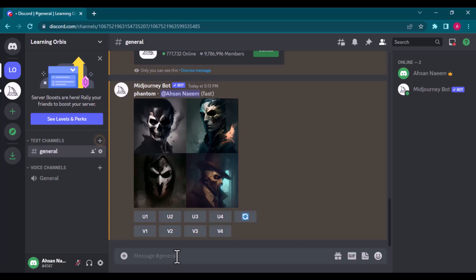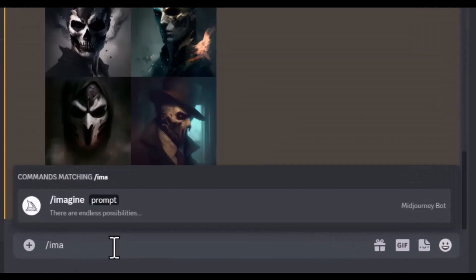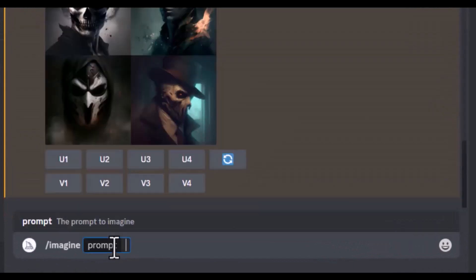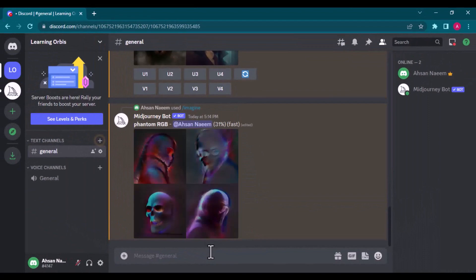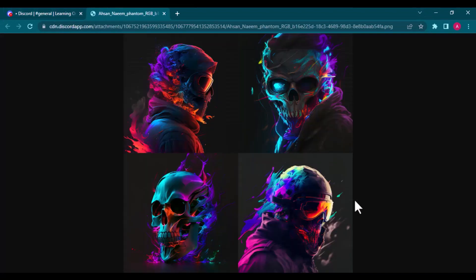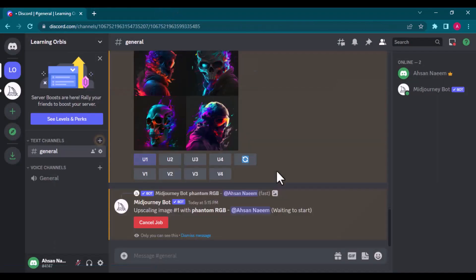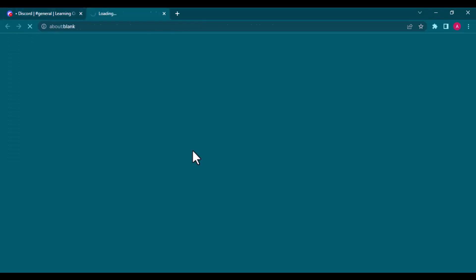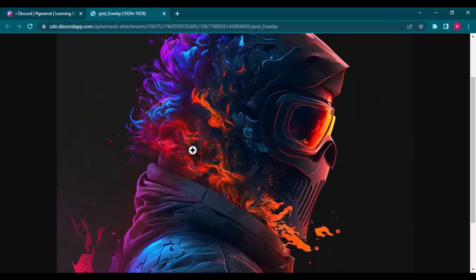Let me give you the first cool trick here. If you want to generate an image full of colors, simply write RGB with the prompt. See the difference with just one little addition of RGB. Let's upscale image 1. And this is the upscaled version of the image.